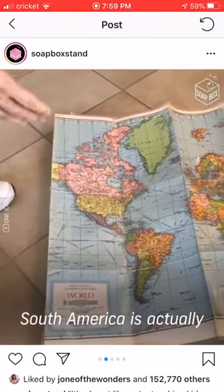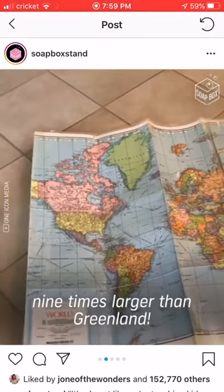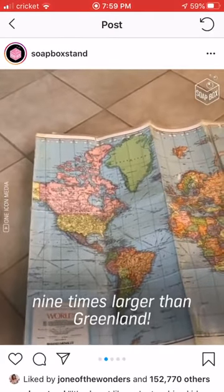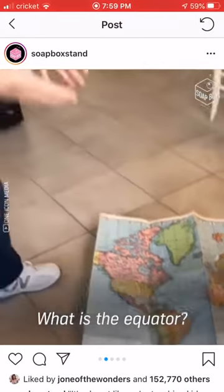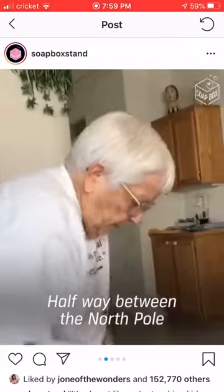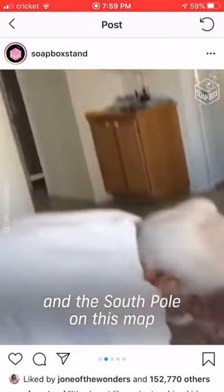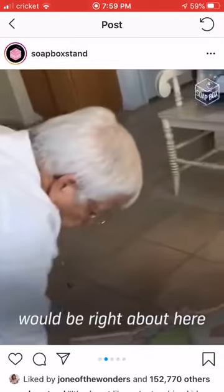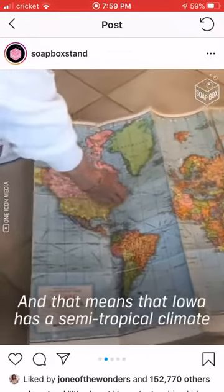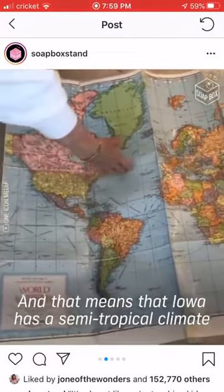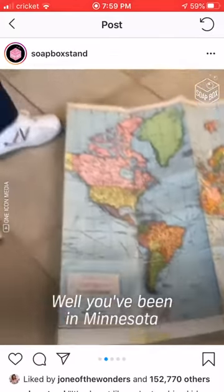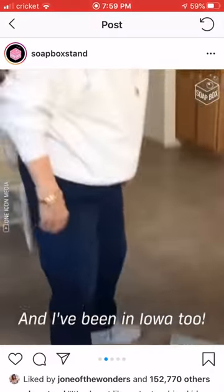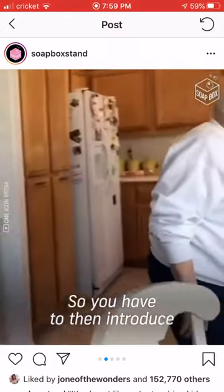South America is actually nine times larger than Greenland. According to your social studies teachers, what is the equator? Halfway between the North Pole and the South Pole — on this map it would be right about here. And that means Iowa has a semi-tropical climate. Well, you've been in Minnesota in the wintertime. It's definitely not tropical.